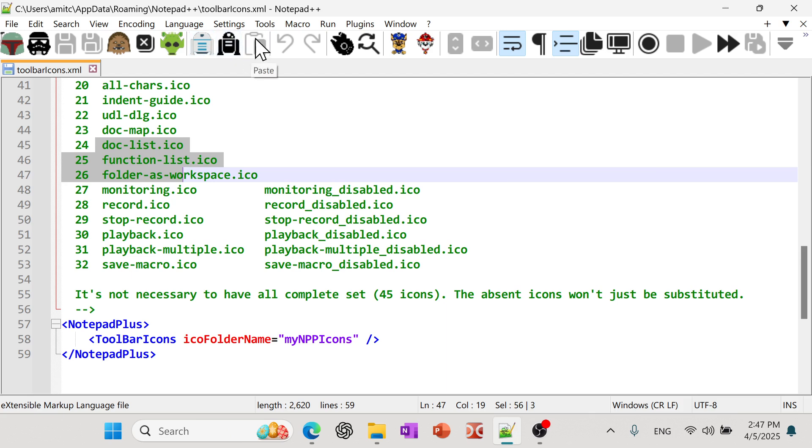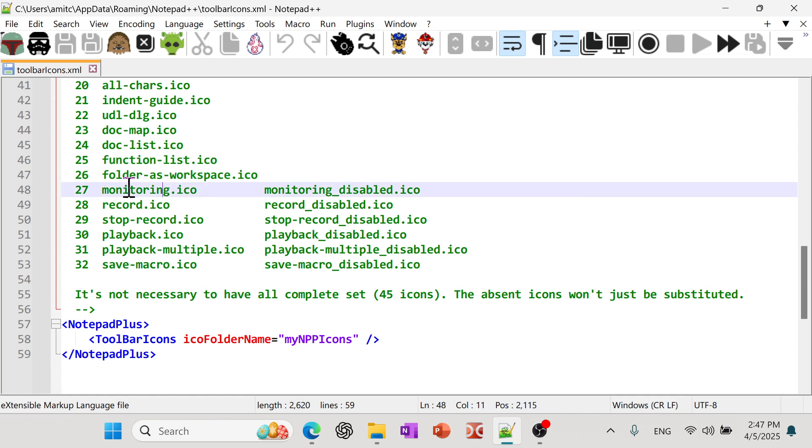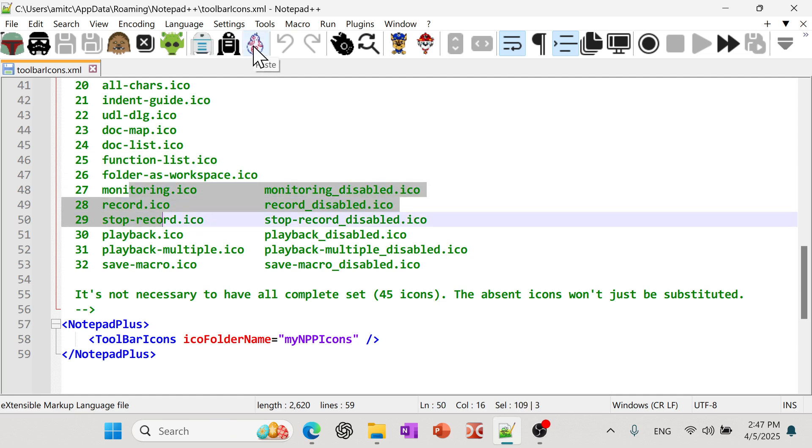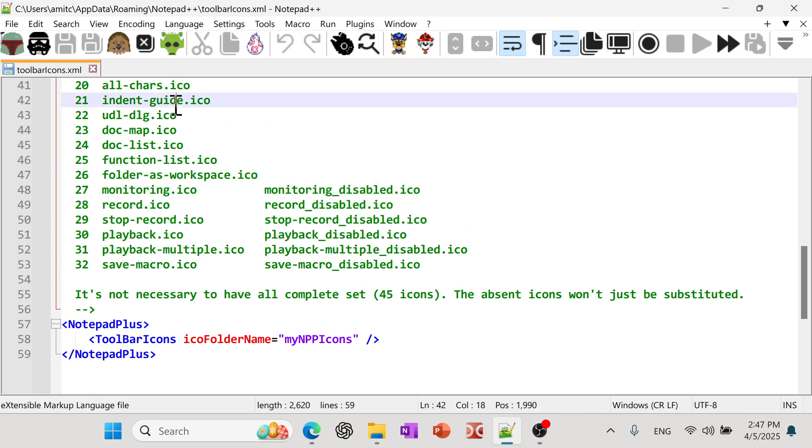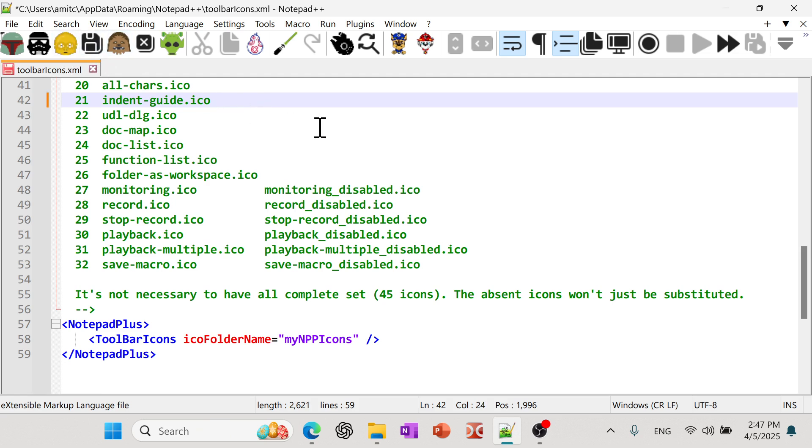Now you might wonder why the paste is not coming. So it's because I don't have anything copied yet. So if I do Ctrl C, and if I do this, now you can see that paste icon is showing up also. And then what about these two? Well, we haven't done any saving yet. So if I change my file, then all of a sudden Notepad++ knows that you have changed something. So this is for save or save all.